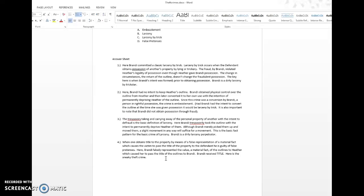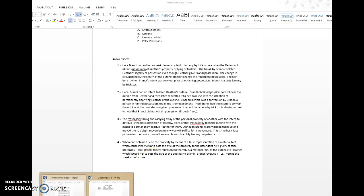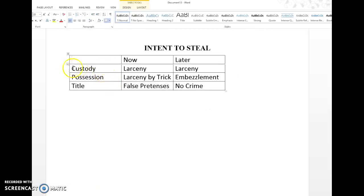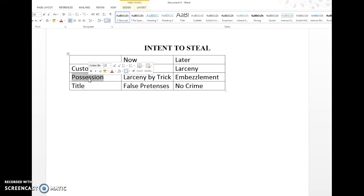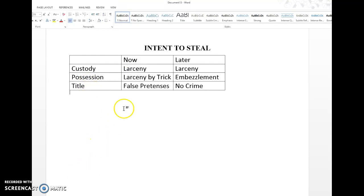That's the sneaky theft crime — it is very hard for them to get title in there, so you really want to make sure you know the difference when looking at custody, possession, and title. I always found I had the hardest time in the possession area with intent now versus intent later — larceny by trick and embezzlement always caught me. But if you can burn this into your brain: possession with intent now is larceny by trick, possession with intent later is embezzlement. Then you'll fly through those first-year law student multiple-choice questions and won't have any problems.